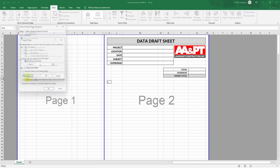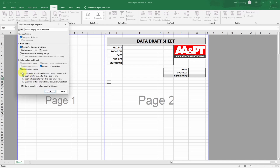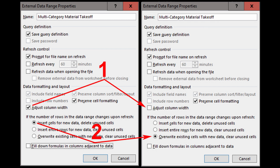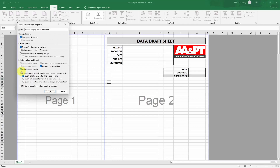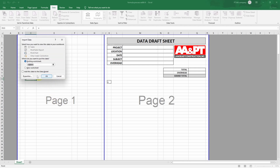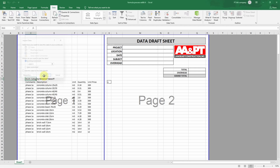Important here are the settings we must adjust — the property settings. There are two options we must change from the default Excel input data property settings: uncheck Adjust Column Width, and select Overwrite Existing Cells with New Data and Clear Unused Cells. Click OK for the settings and click OK to import data.